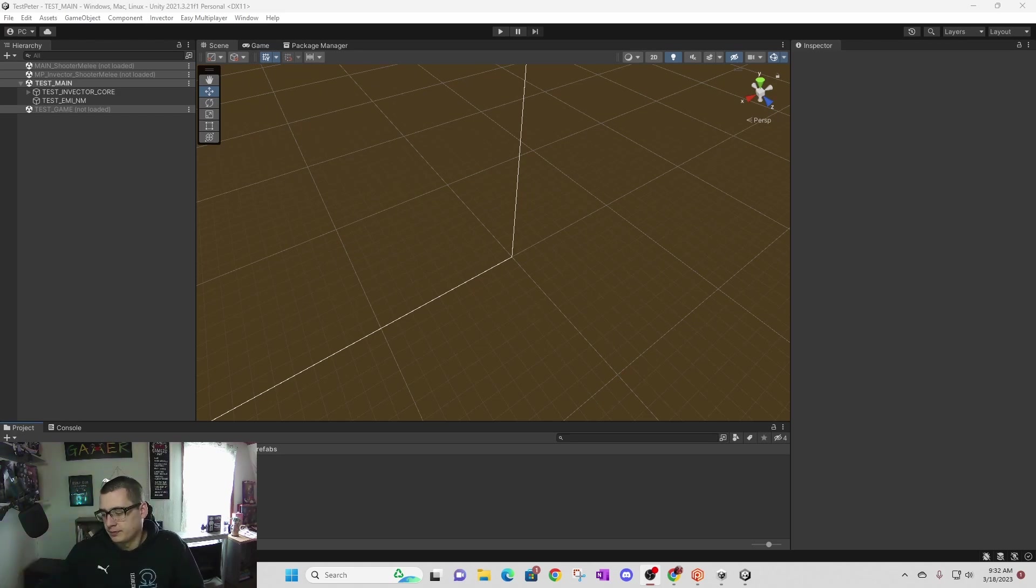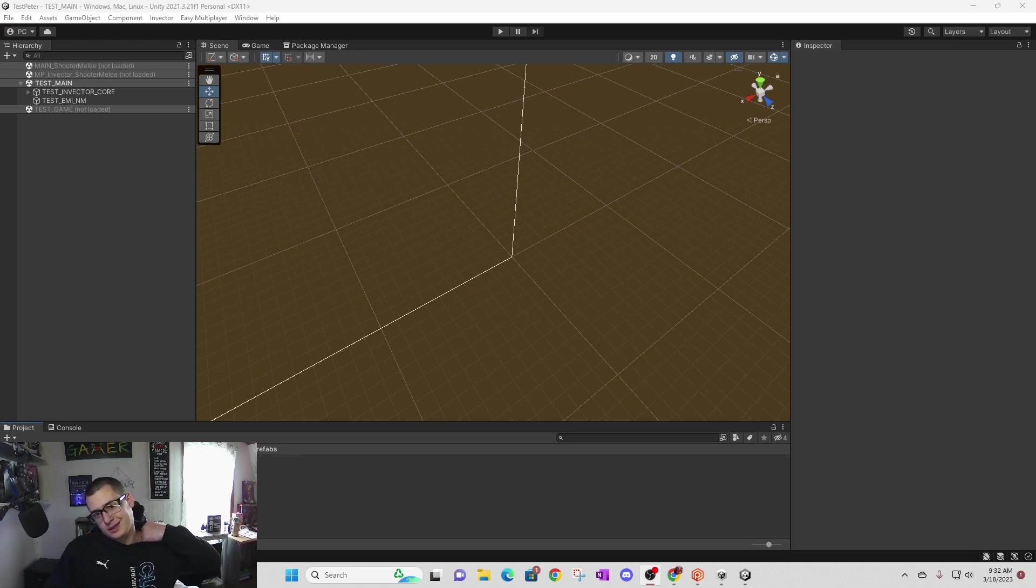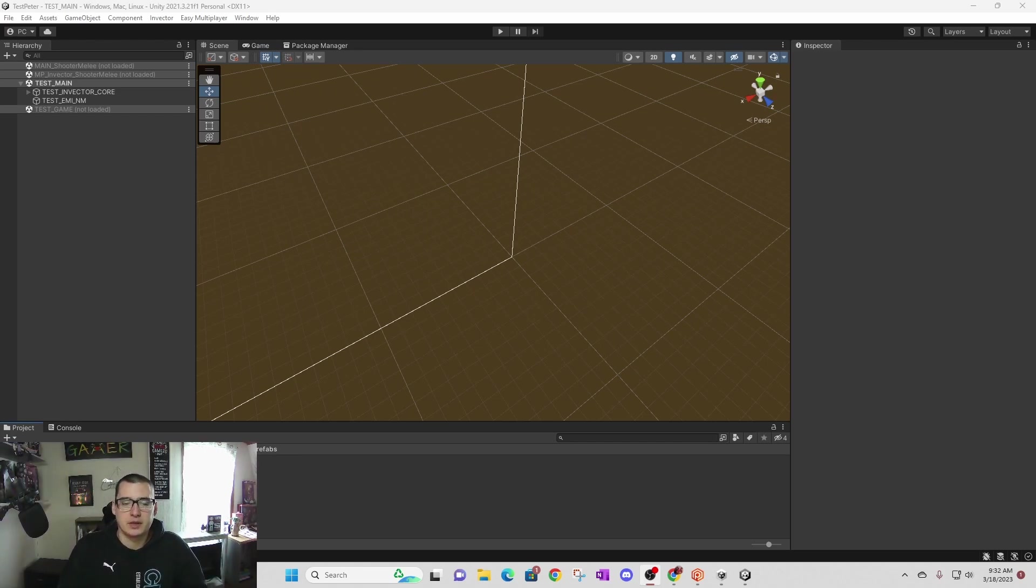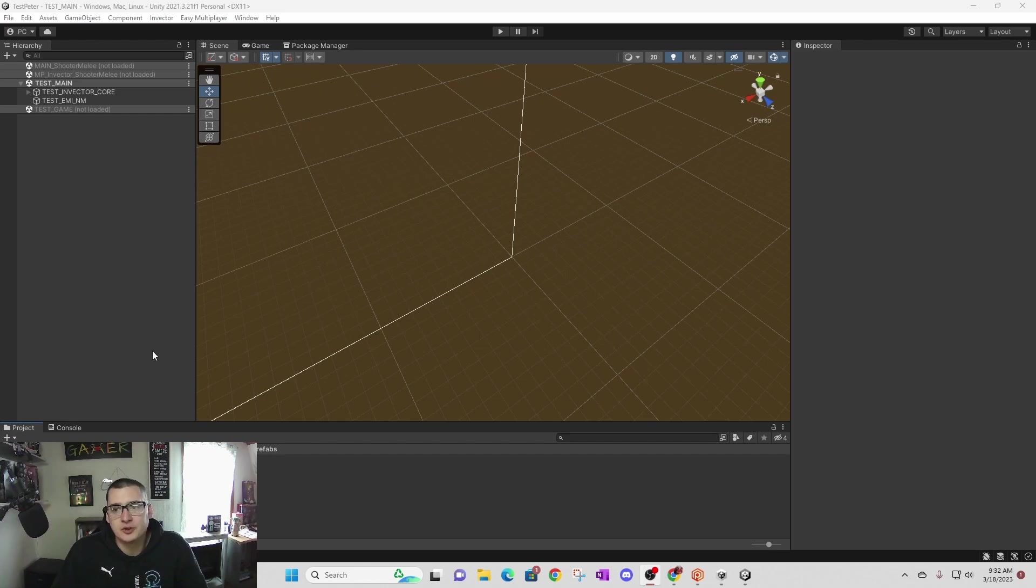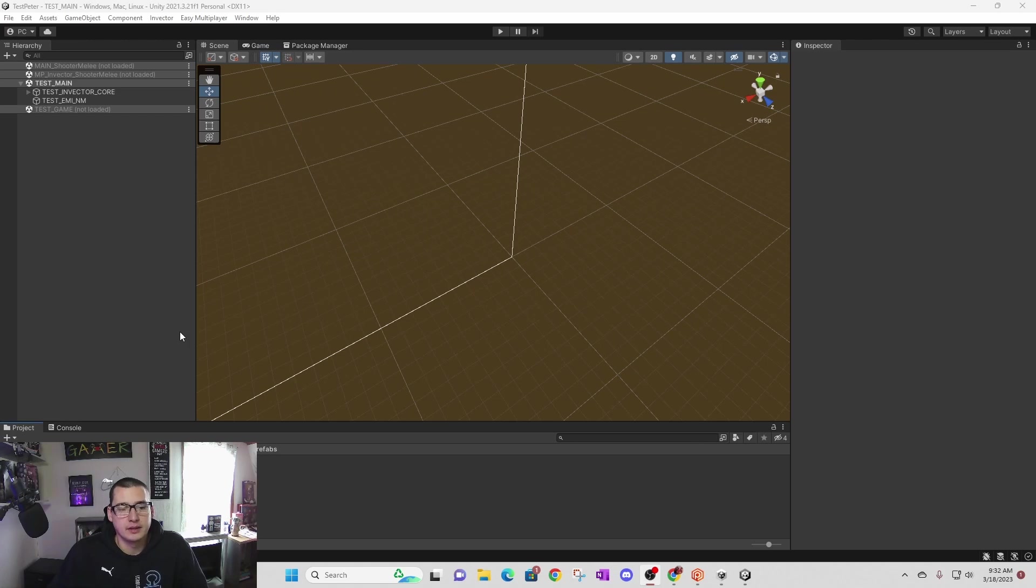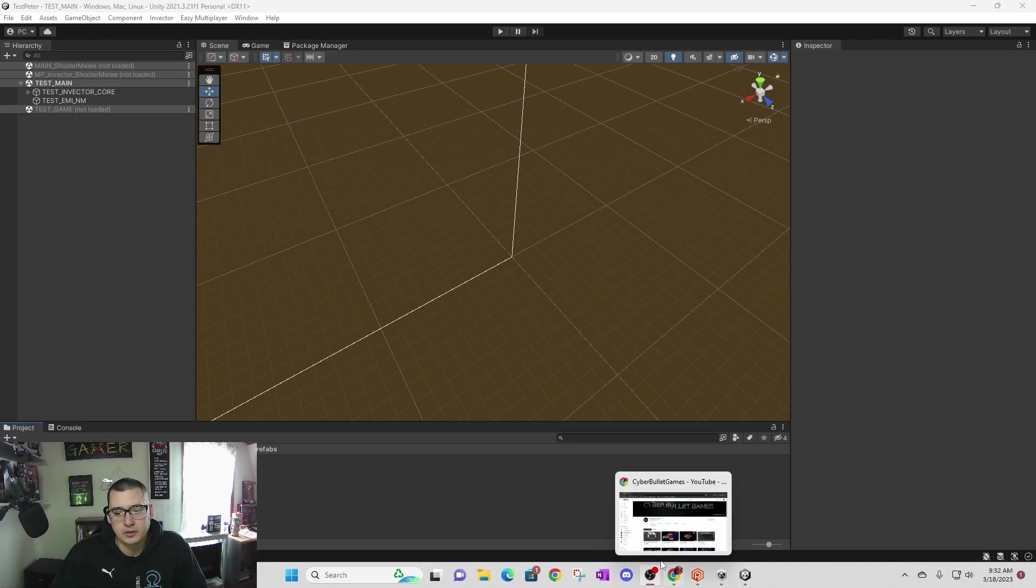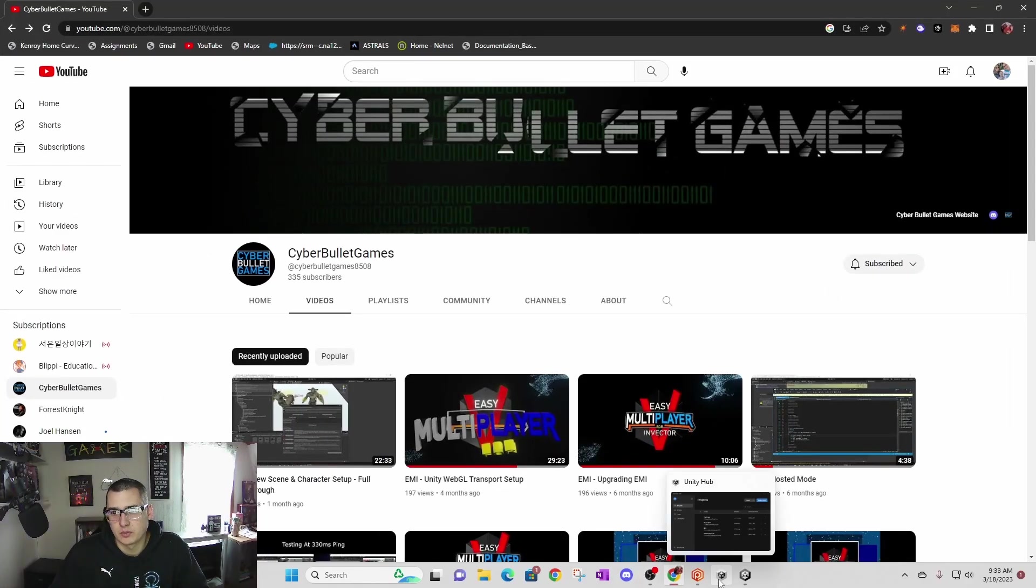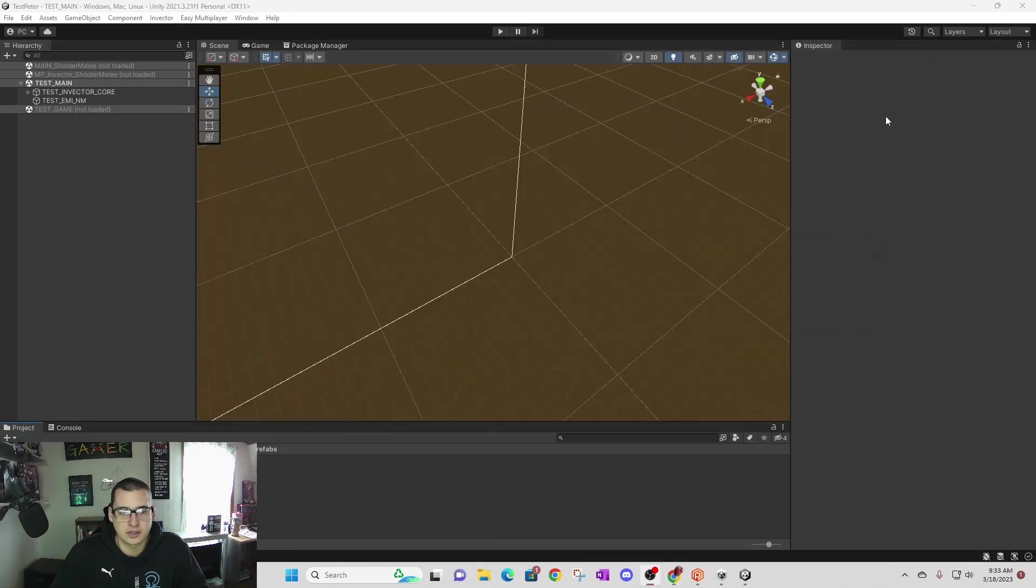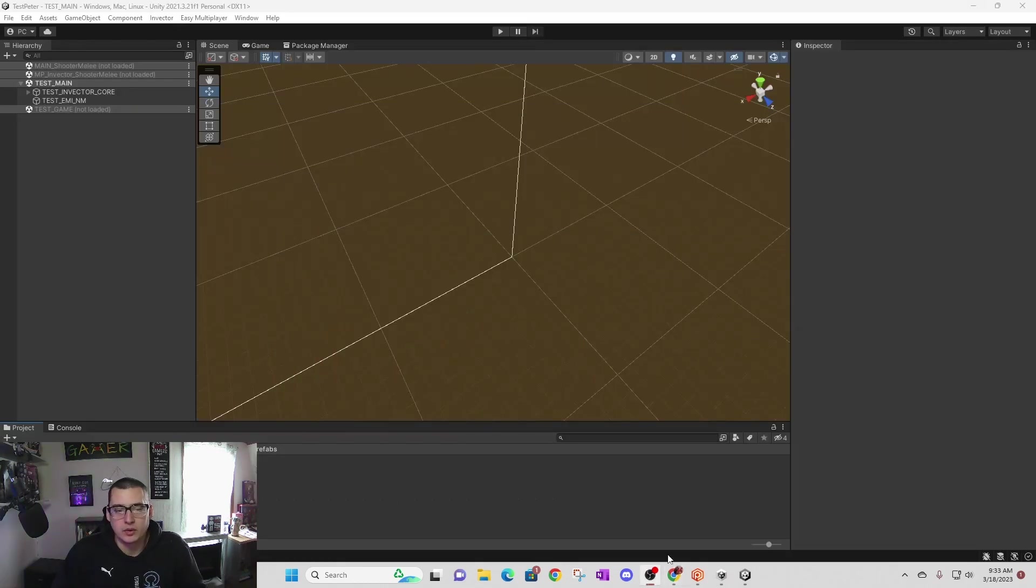I'm working on a project that is based on Invector and Easy Multiplayer Invector. These are assets that you can buy on the Unity store if you want to. Once you have them, the creator of EMI has his own YouTube channel called Cyber Bullet Games where you can get a lot of useful information. He also has documentation. You can see all this stuff when you go and look at the assets in the Unity store.